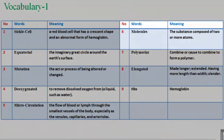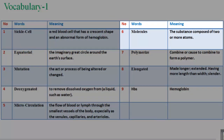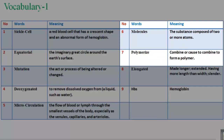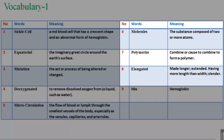6. Molecules: the substance composed of two or more atoms. 7. Polymerize: combine or cause to combine to form a polymer. 8. Elongated: made longer, extended; having more length than width; slender.